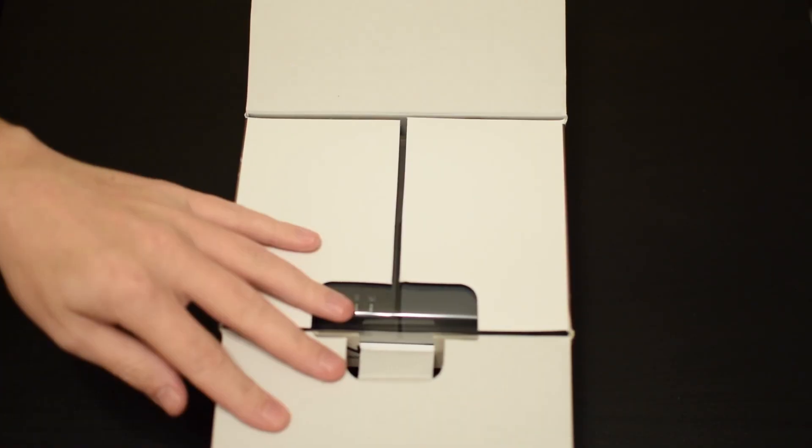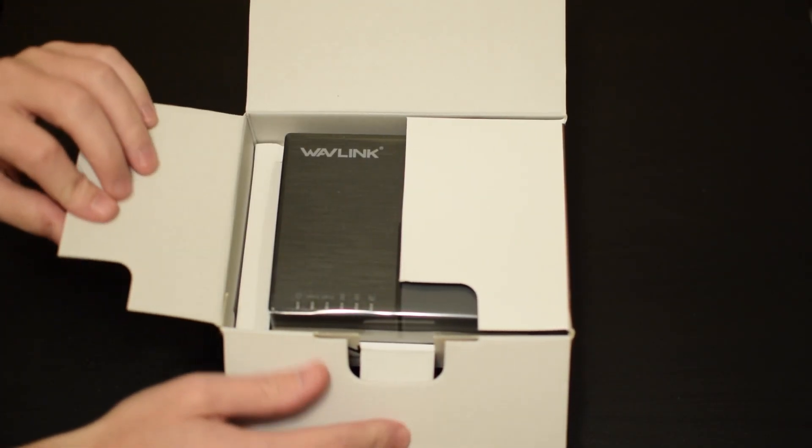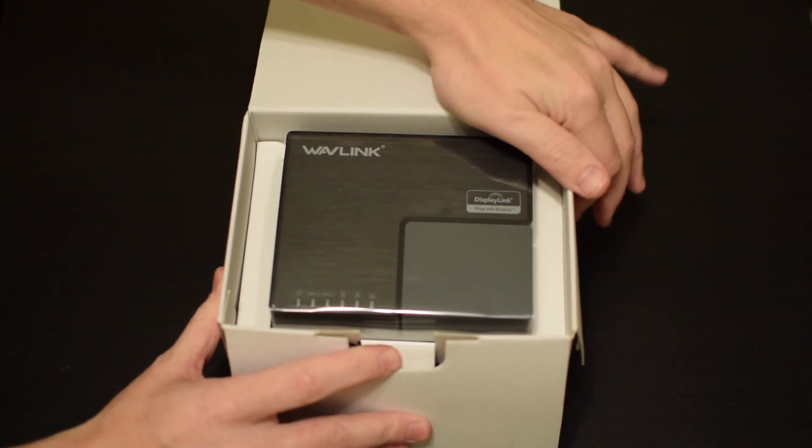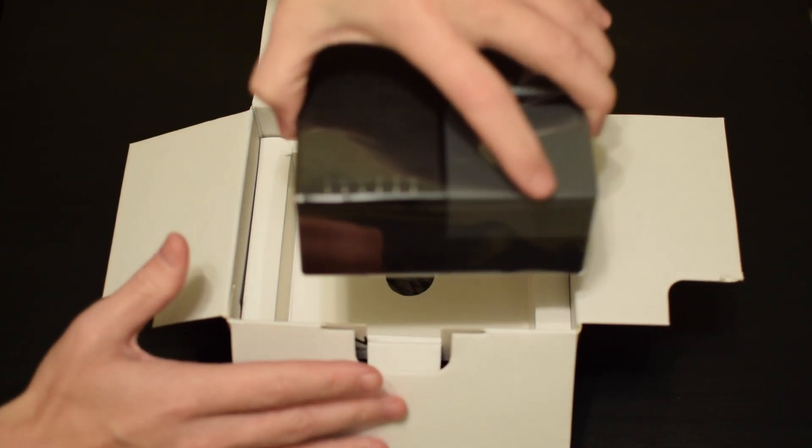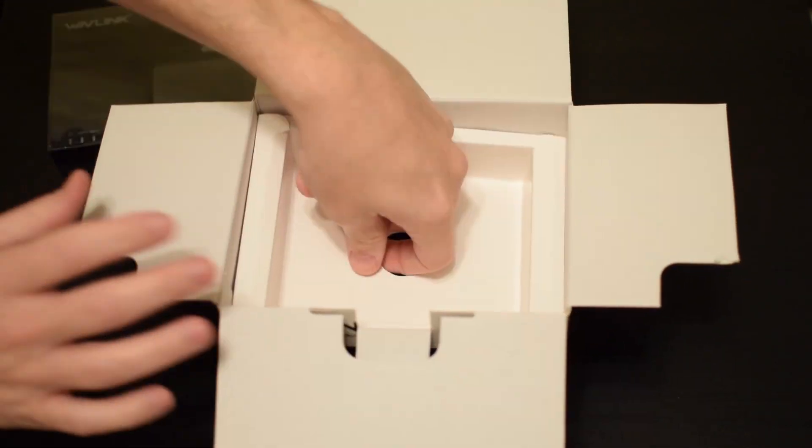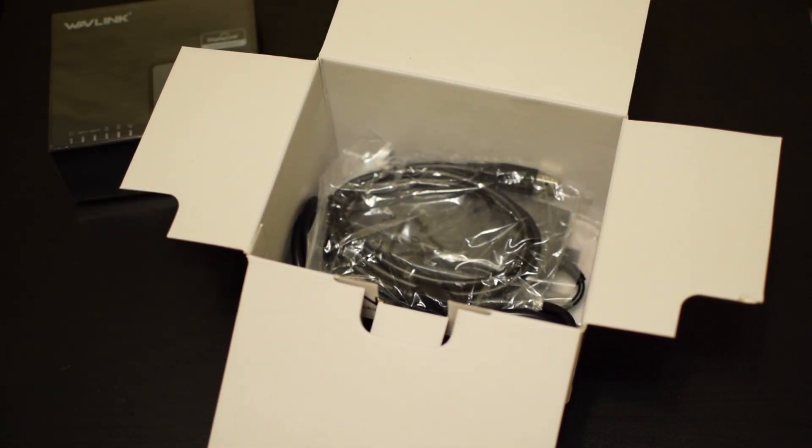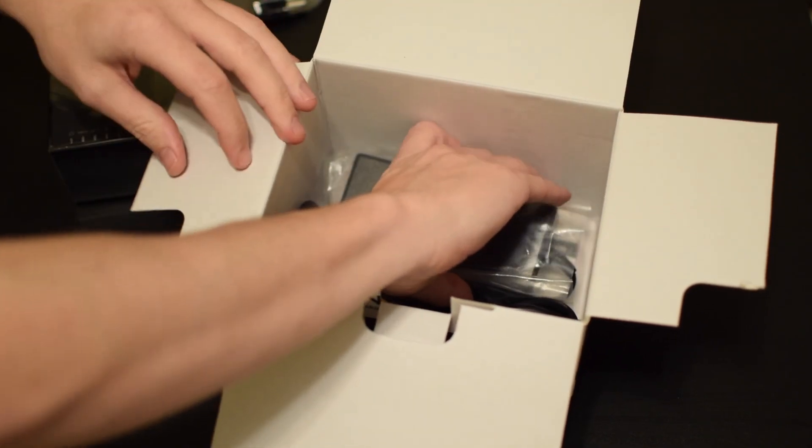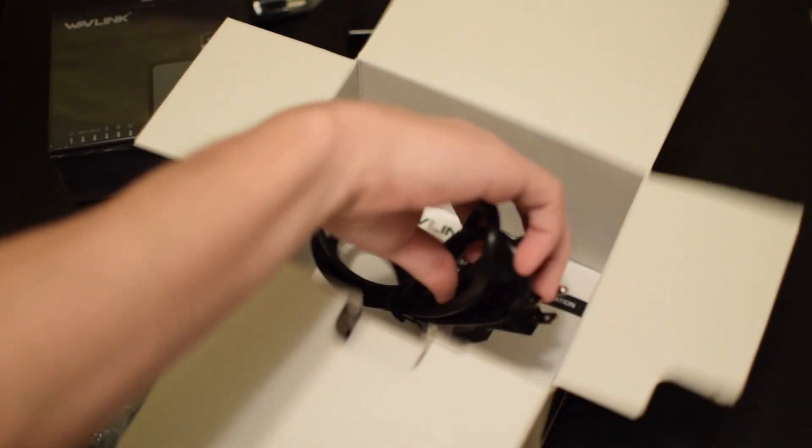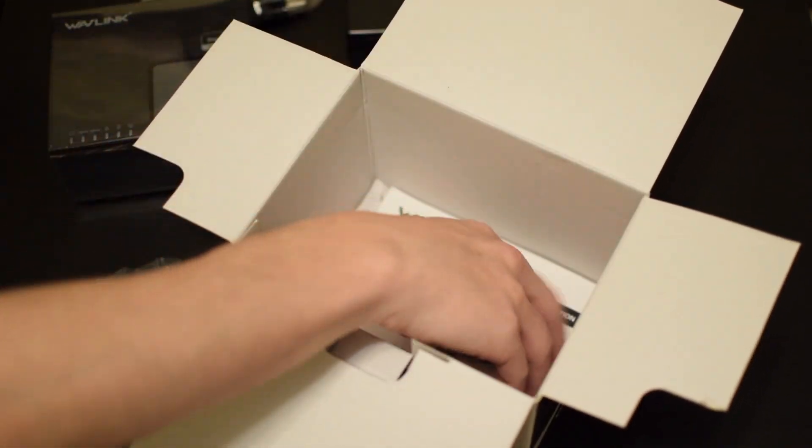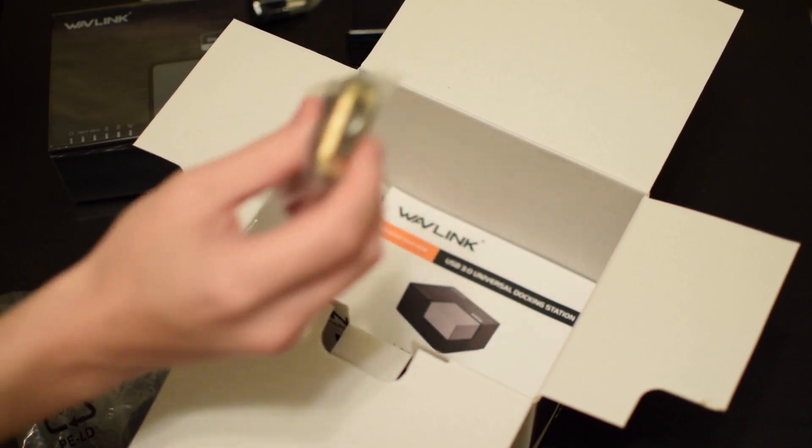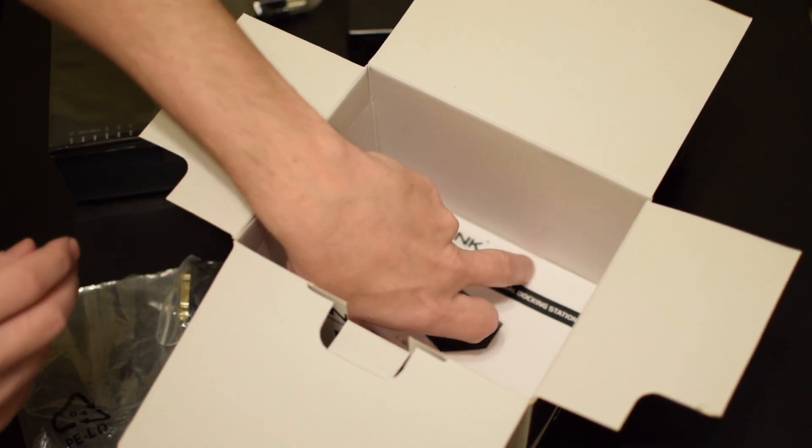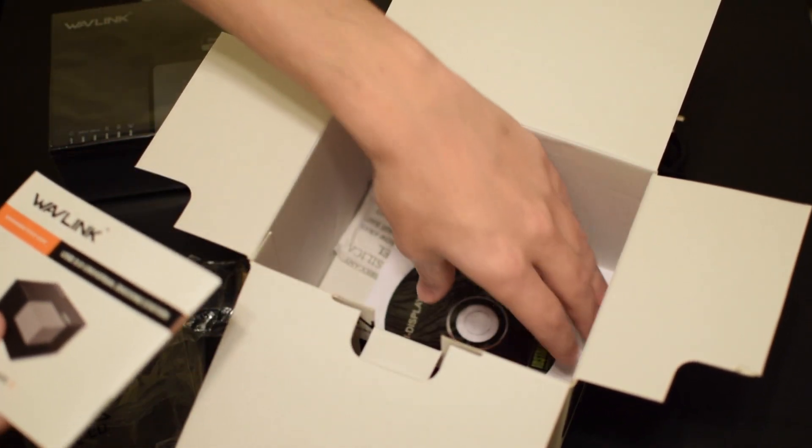So inside the box is the unit, which is built like a tank, and then underneath are the accessories. So you get the display link USB 3.0 cable, a pretty large power brick, the power cable, and a DVI VGA adapter, which is certainly welcome.